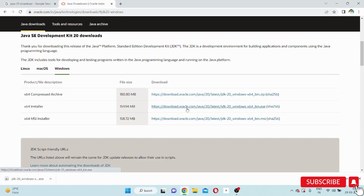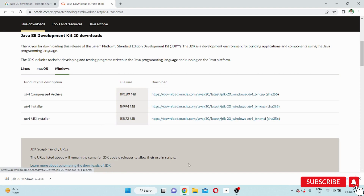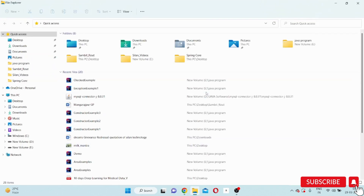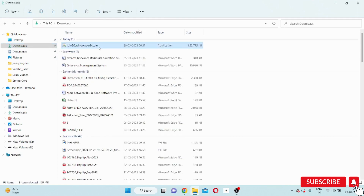So in Google you type 'Java 20 download', open the first link, go through that page, and you can easily get the Java 20 or JDK 20 software. Now I have downloaded it successfully. I will go to my Downloads folder and you can see the JDK 20 software there. Now I will install it.